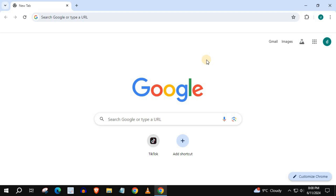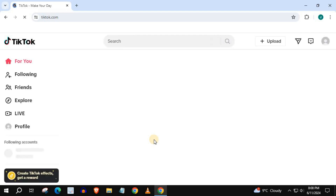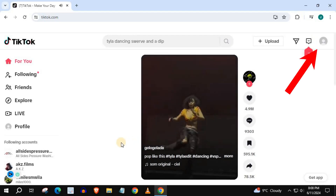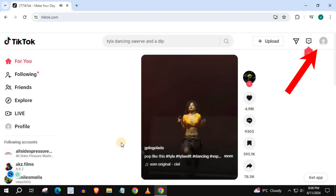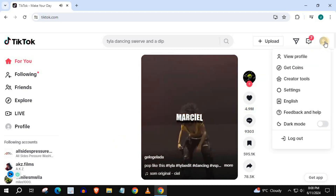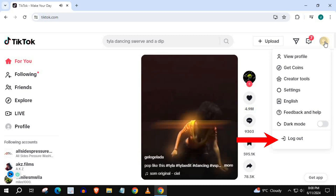In this video, I will show you how to log out of a TikTok account on PC. Open up TikTok. Push on your profile picture in the upper right corner. Come down and push on logout.